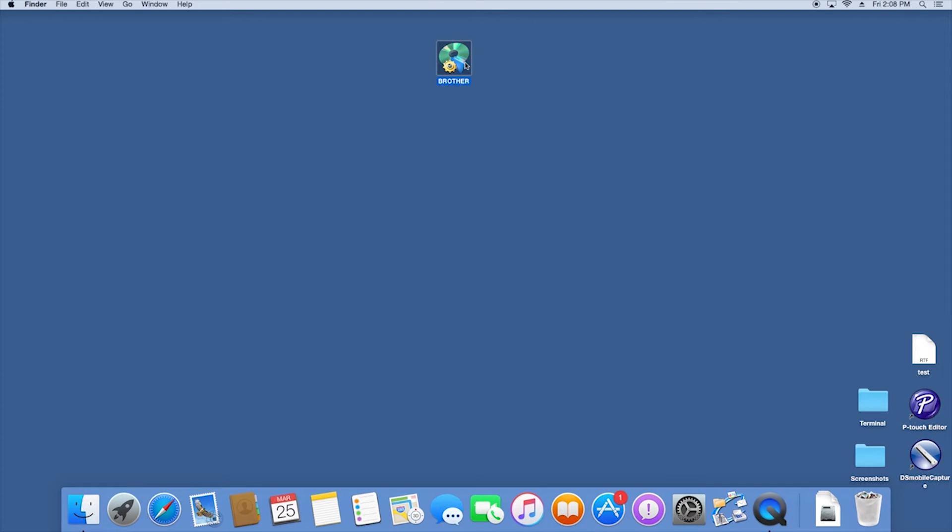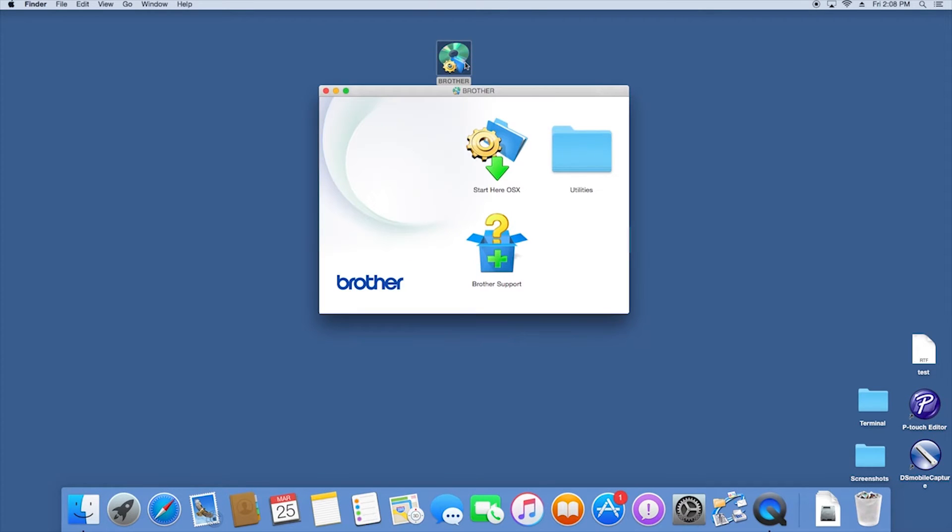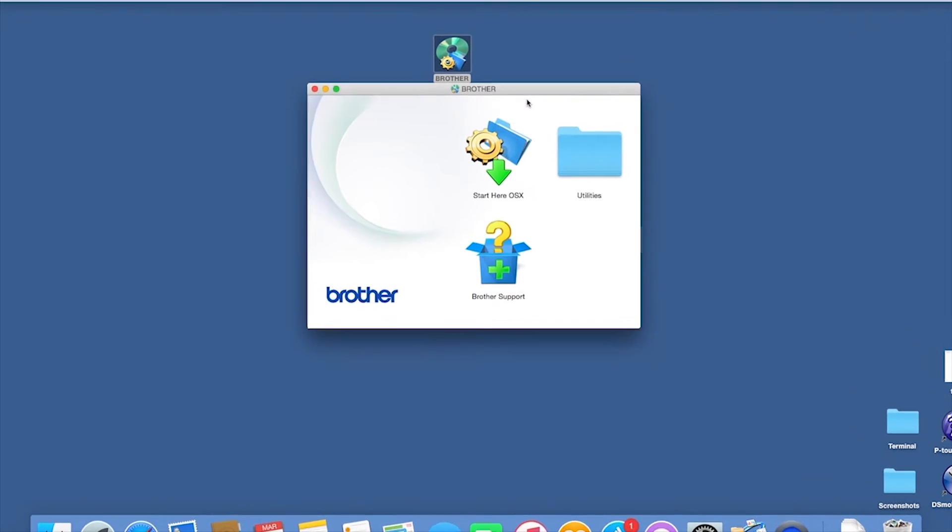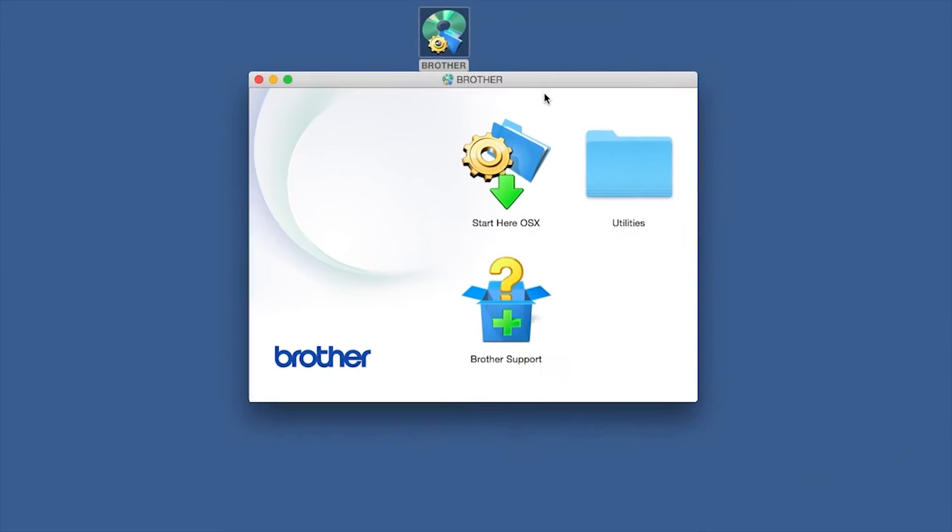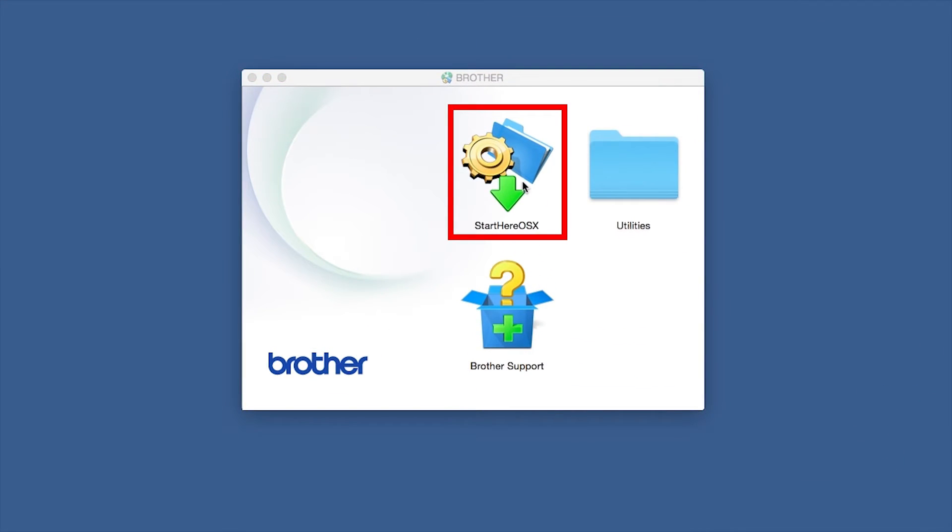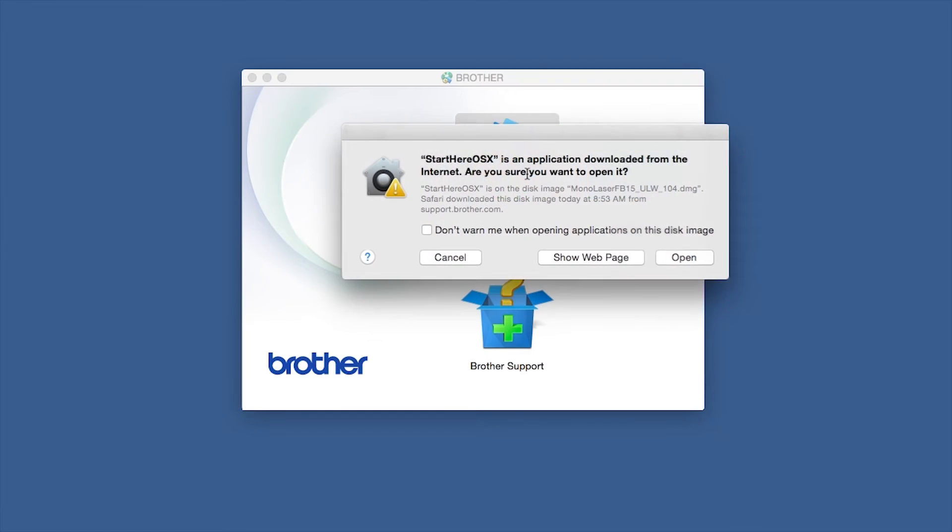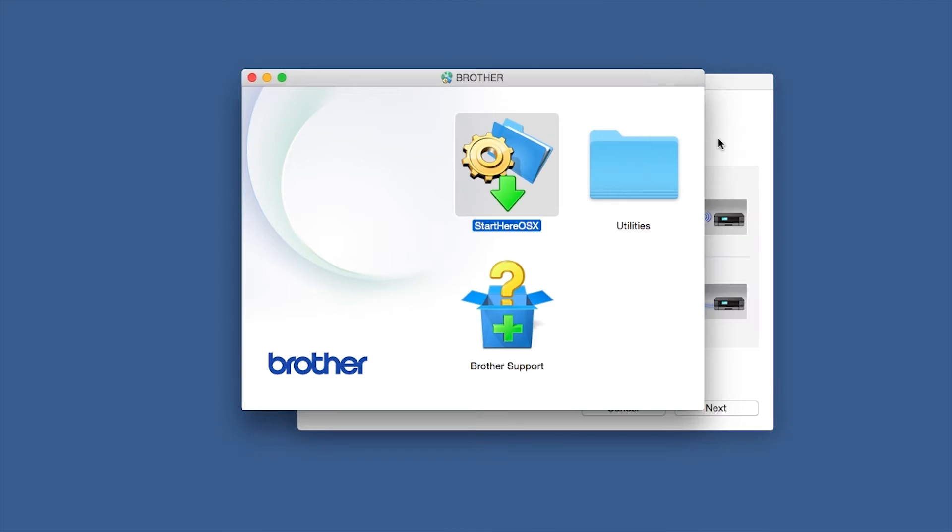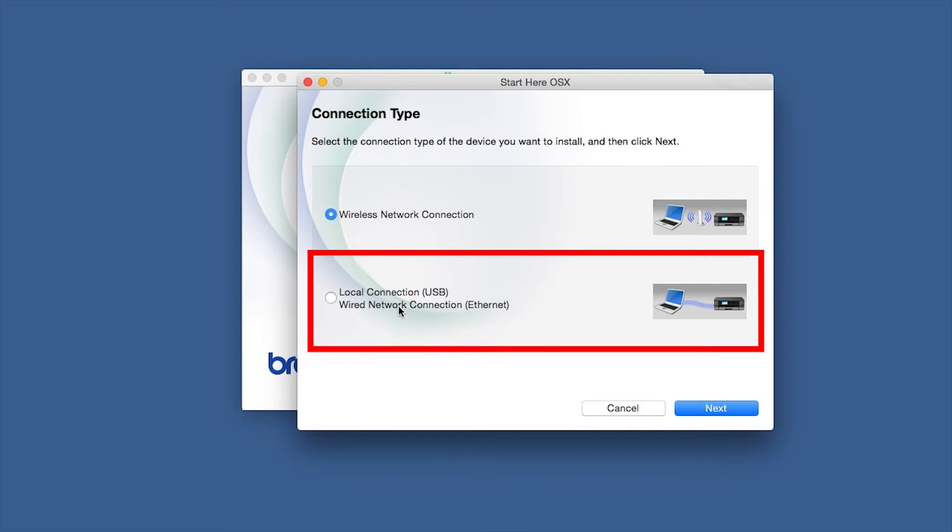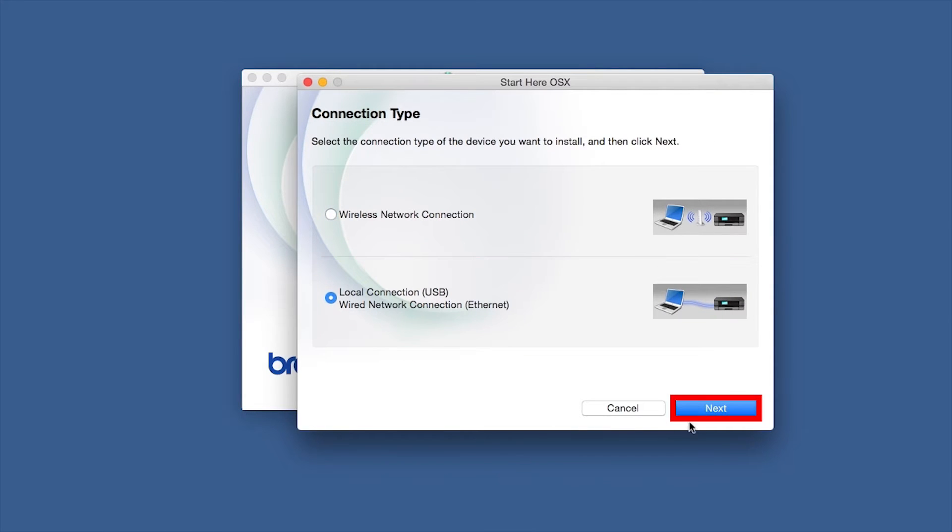Double click on the Brother icon on the desktop. Double click on the Driver Download or Start Here icon. Select Local Connection and then click Next.